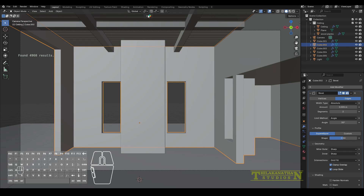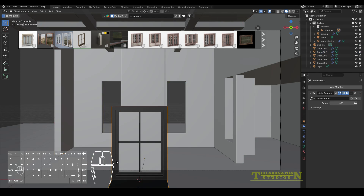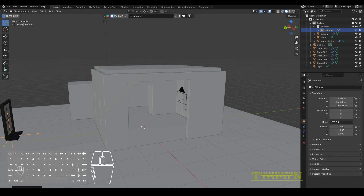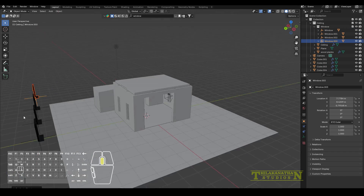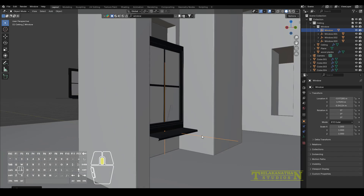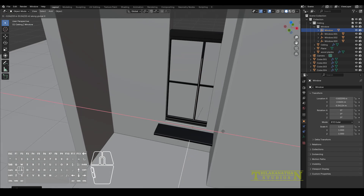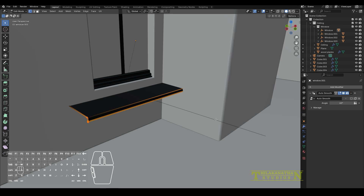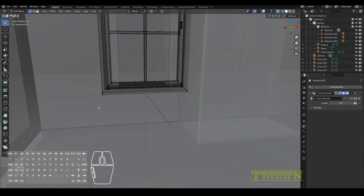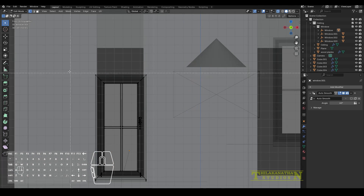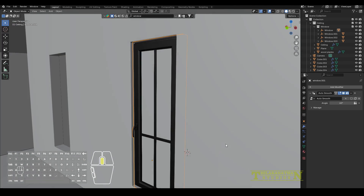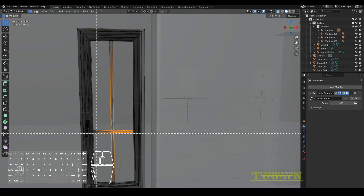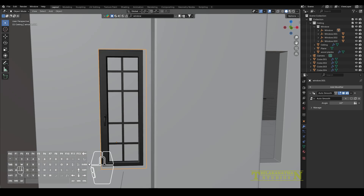Now it was time to add the windows. I used BlenderKit to create them — I had the BlenderKit add-on installed with Blender 4.2. Once I created the window, I duplicated it a couple of times, positioned them in the holes, and went into edit mode to change the vertices to match the height and width of each window. There weren't enough horizontal wooden planks, so I manually selected the vertices and duplicated them a couple of times to get more of those square window shapes.